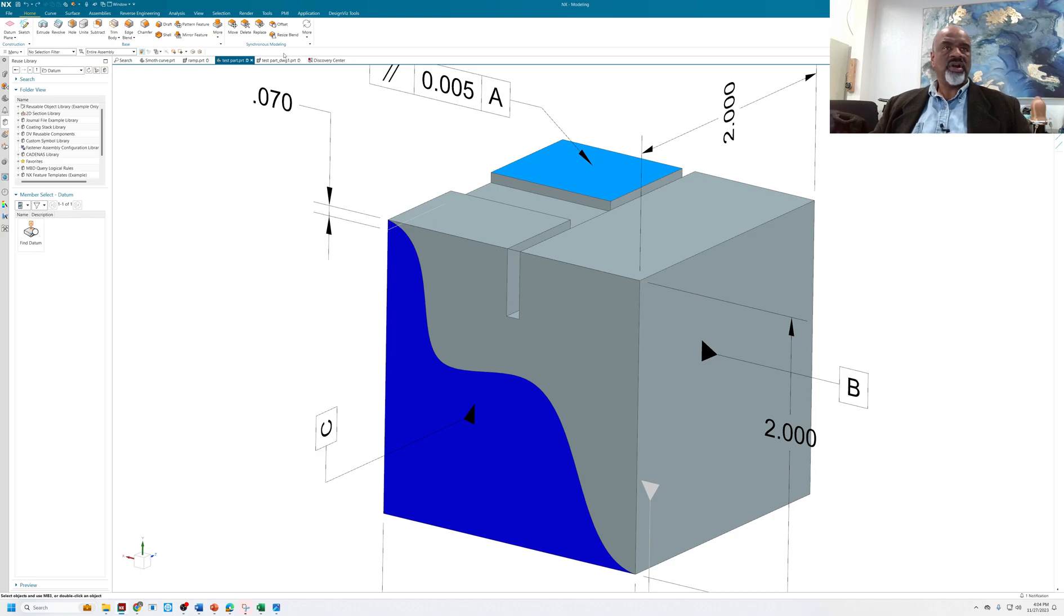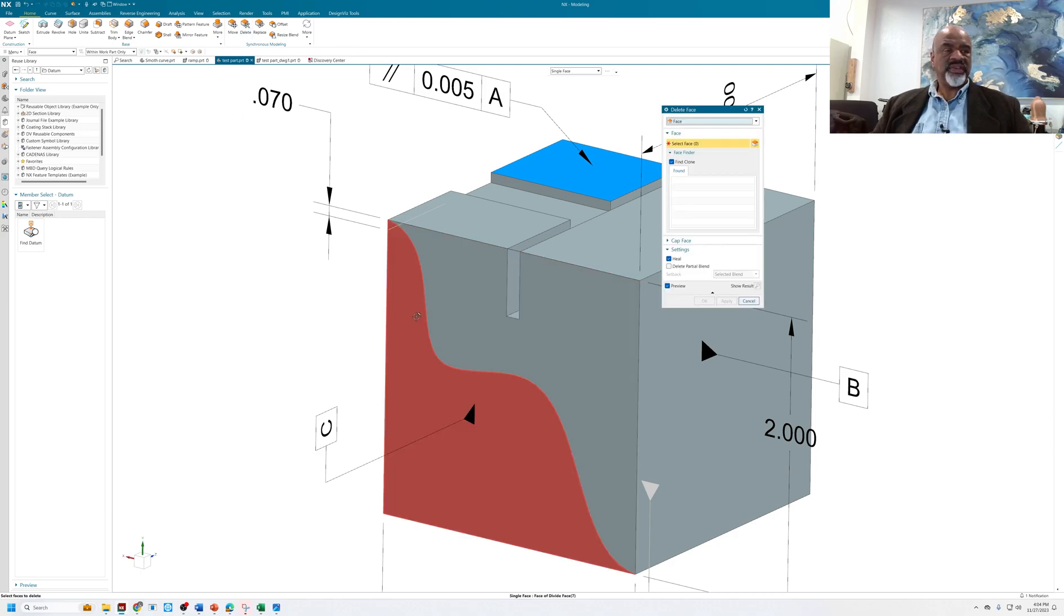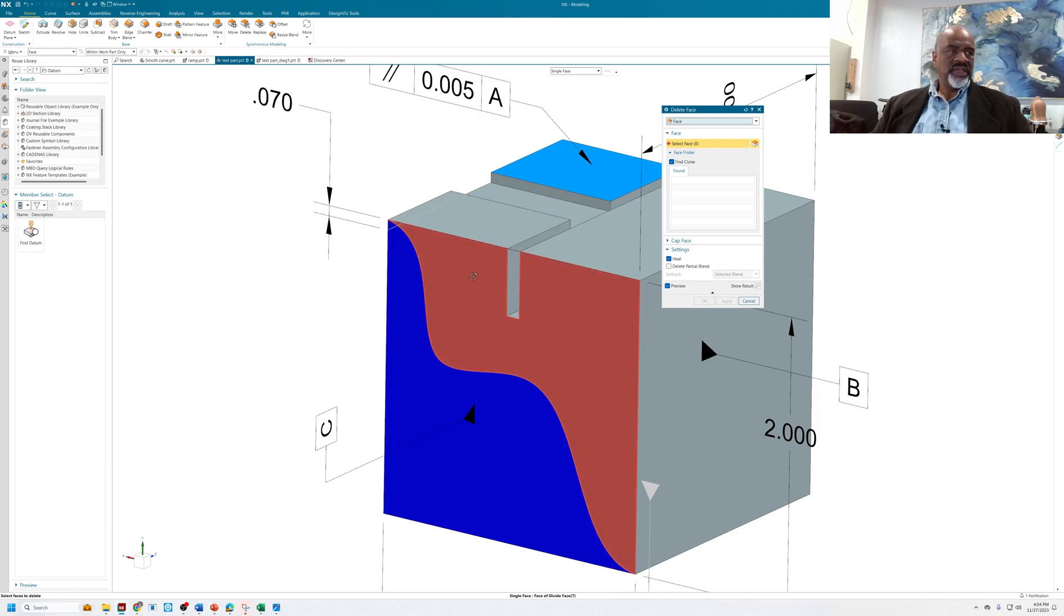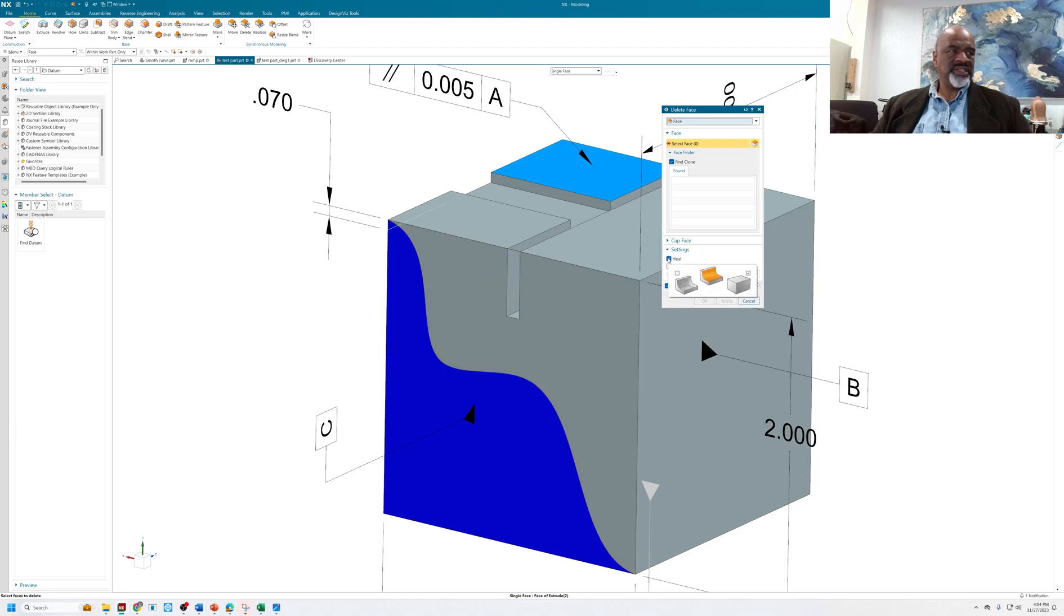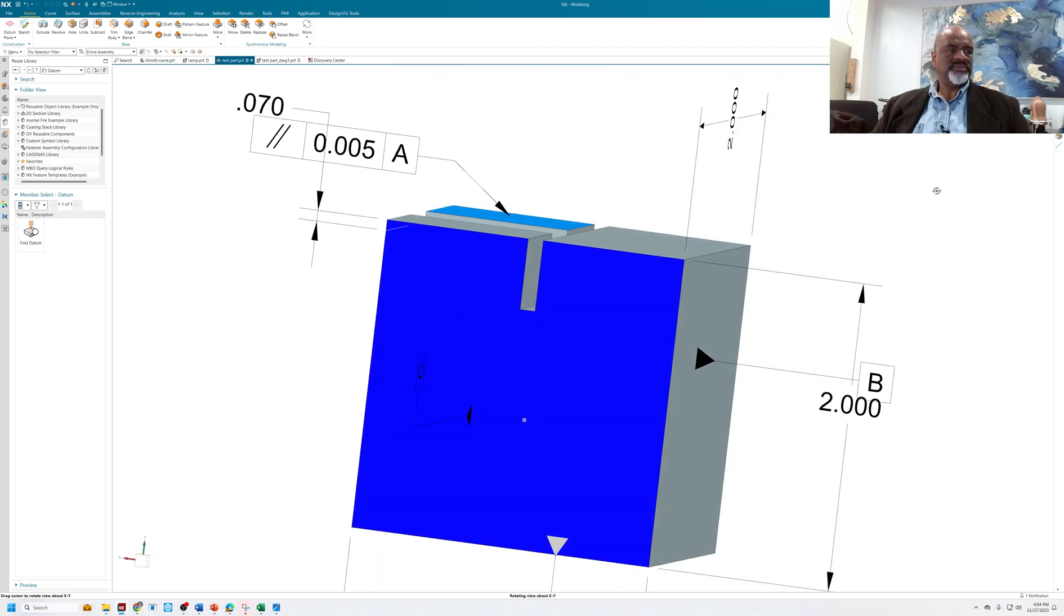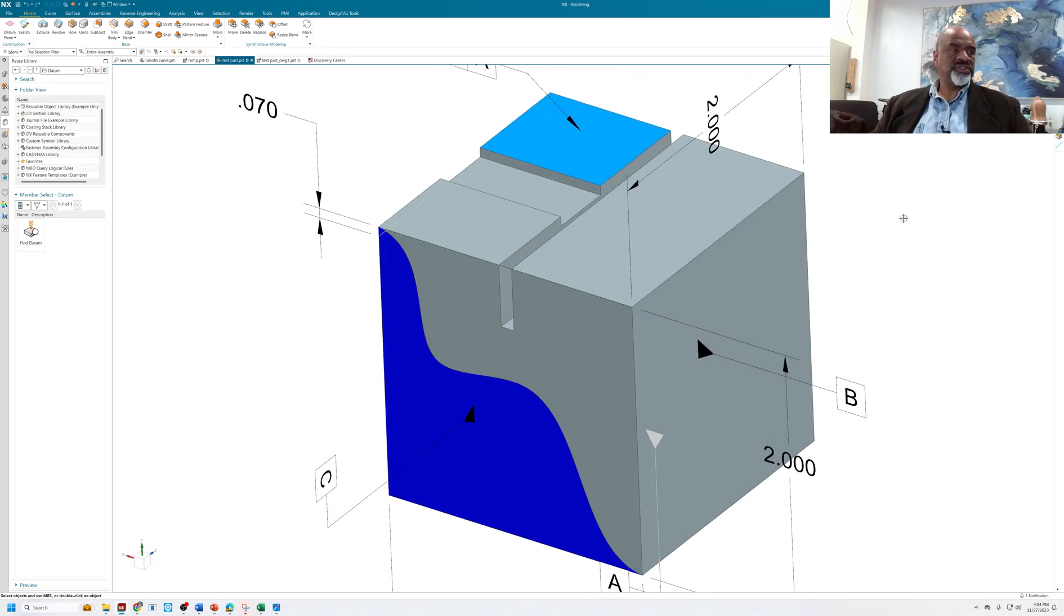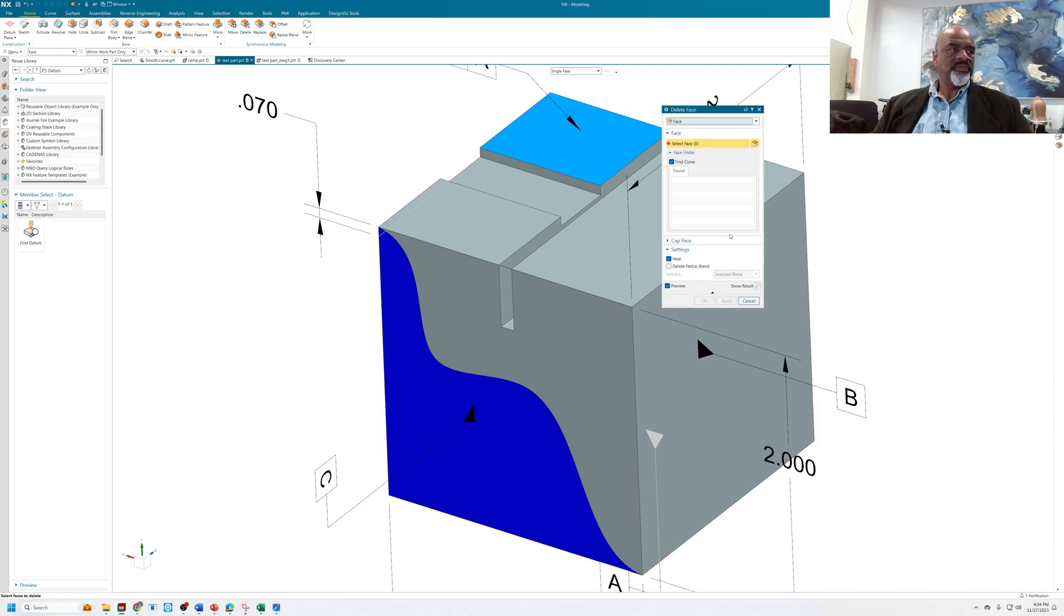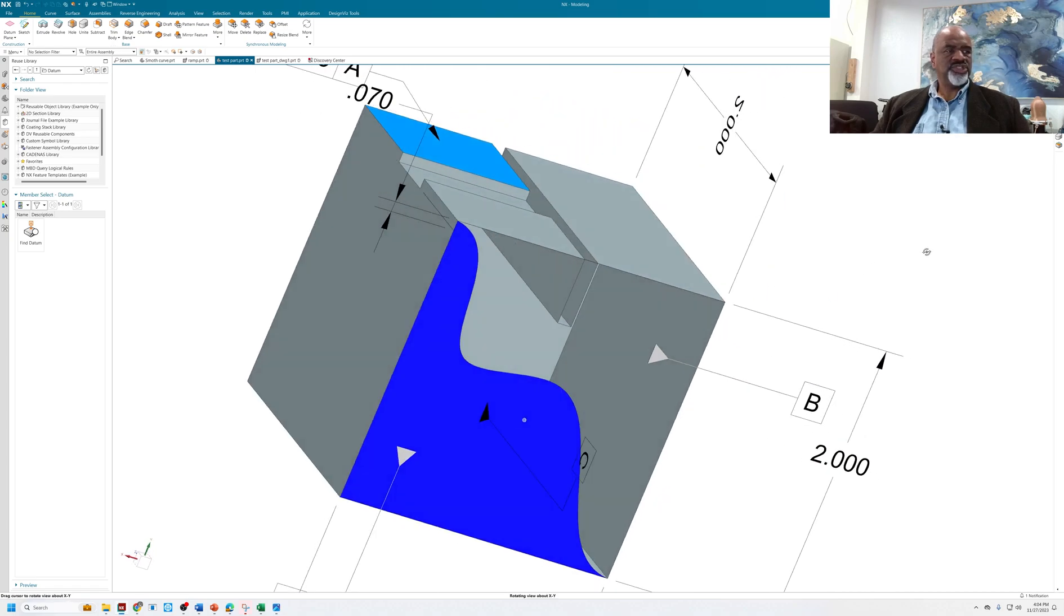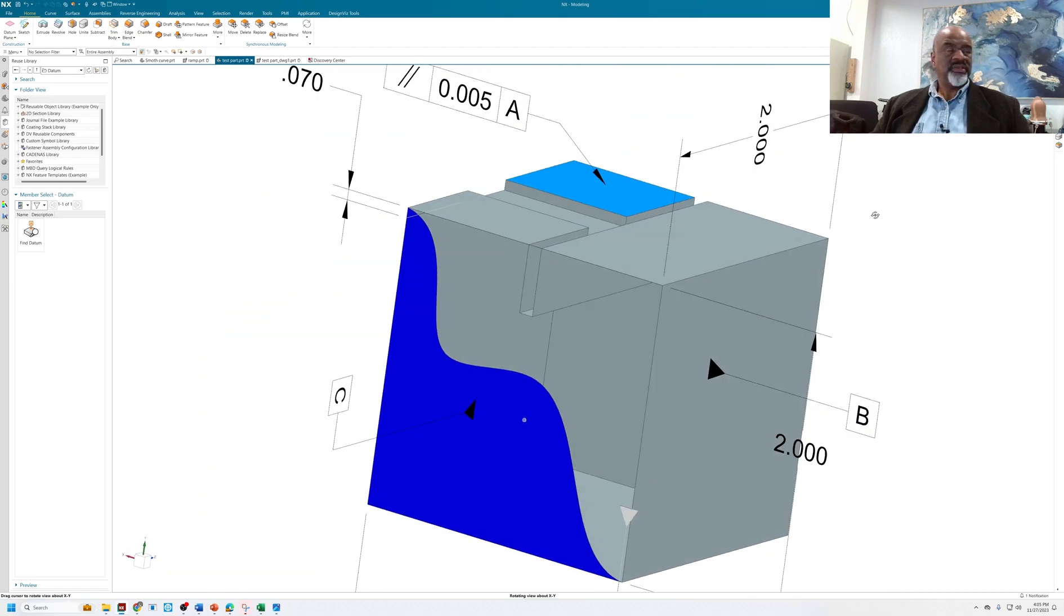Or I can do a delete face. If I delete this face, then this face will have to be trimmed over to meet all those edges. When I delete face with the heal on, it works properly. If I don't have heal, it becomes a sheet body, which I don't want.